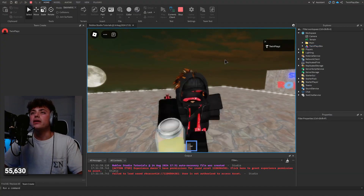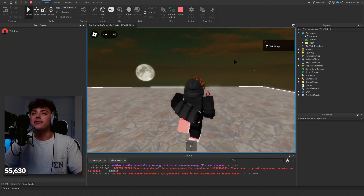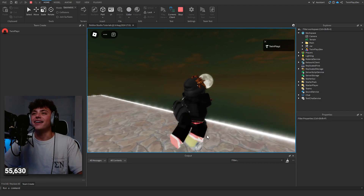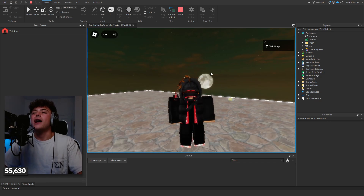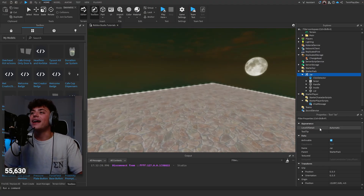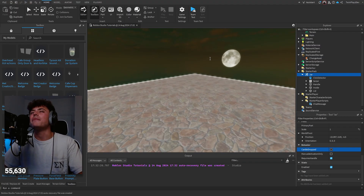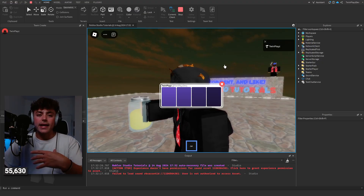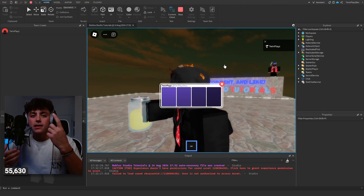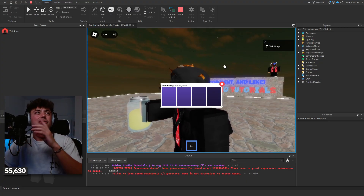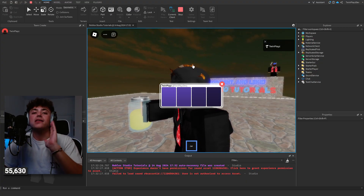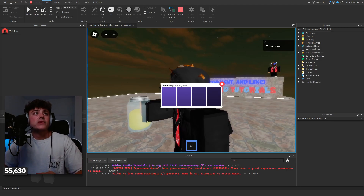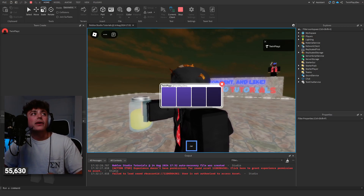So basically you pull the jar out as a tool — when you just have it equipped, nothing activates. The only way to activate it is by pulling it out. One thing you need to fix: make sure you turn off 'Can Be Dropped' on the tool, so players can't drop it. With that off, when you pull it out it's going to show four little buttons. The system supports game passes, t-shirts, clothing — anything you want.